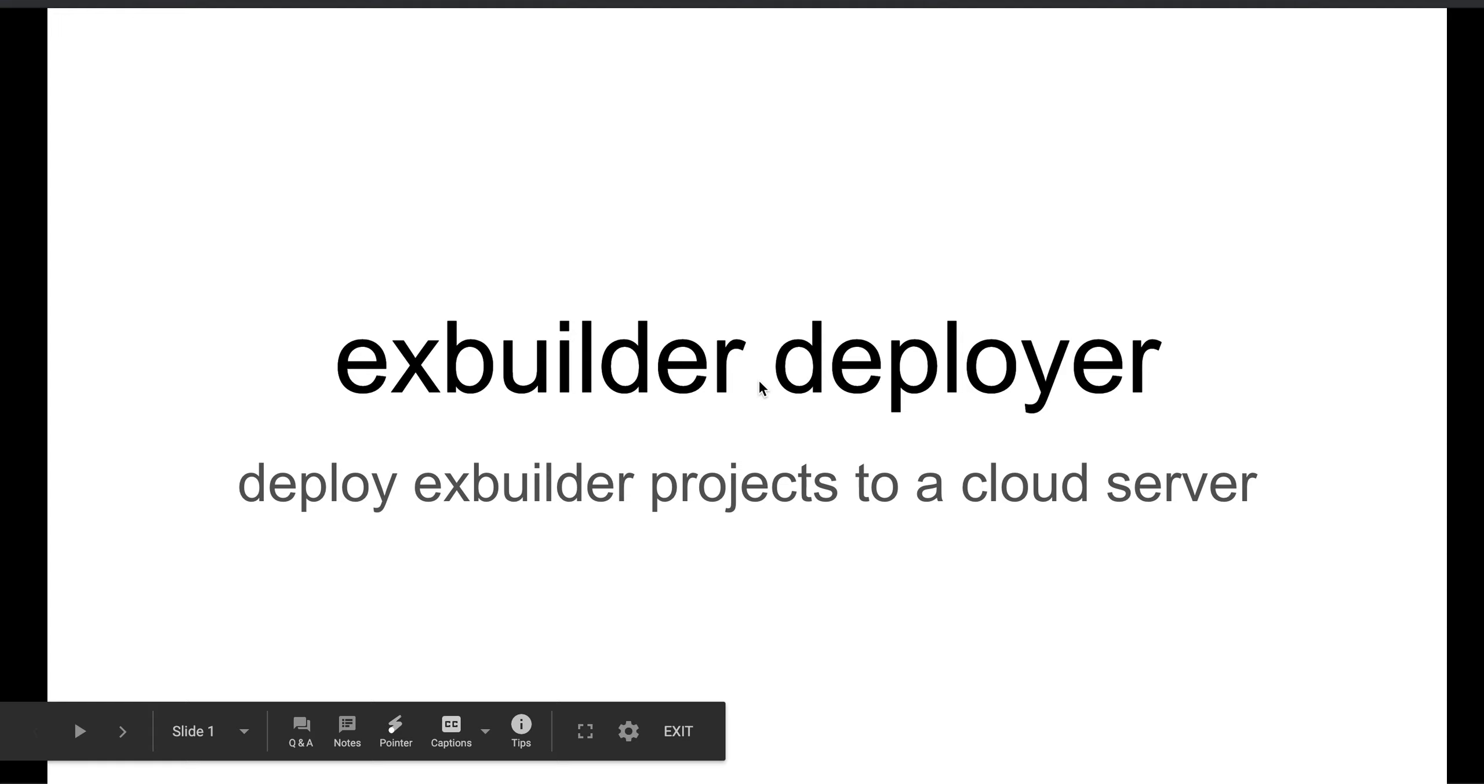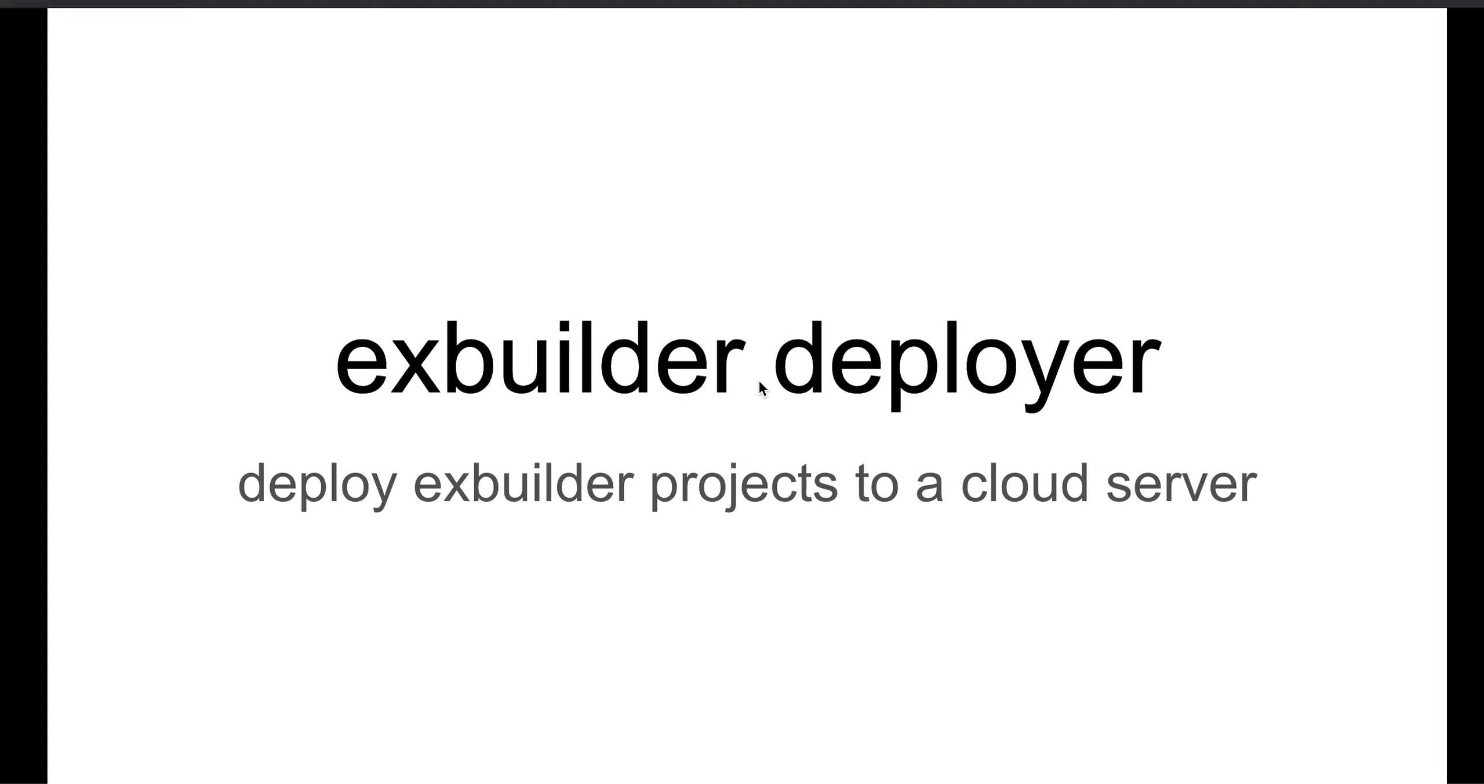Okay, so I created XBuilder Deployer as a way to deploy XBuilder projects to a cloud server. XBuilder projects are essentially research projects, and one component of doing research projects is often web experiments. So when we code our experiment, we end up needing to publish it to the web so that we can show them to participants and collect participant data back to our database.